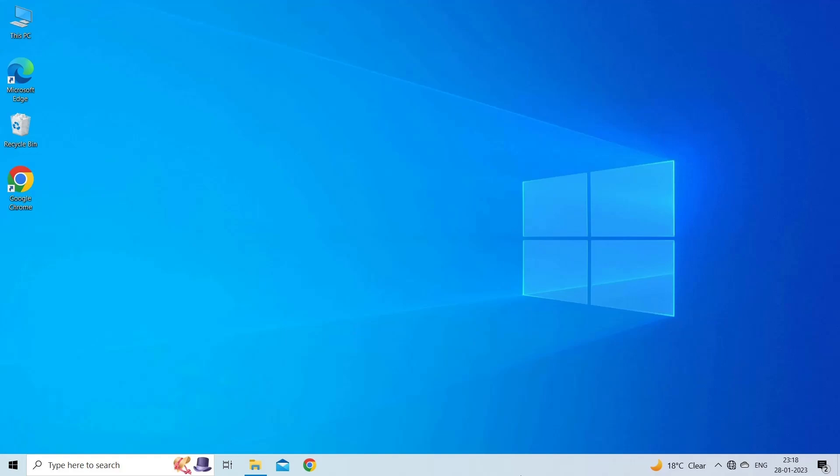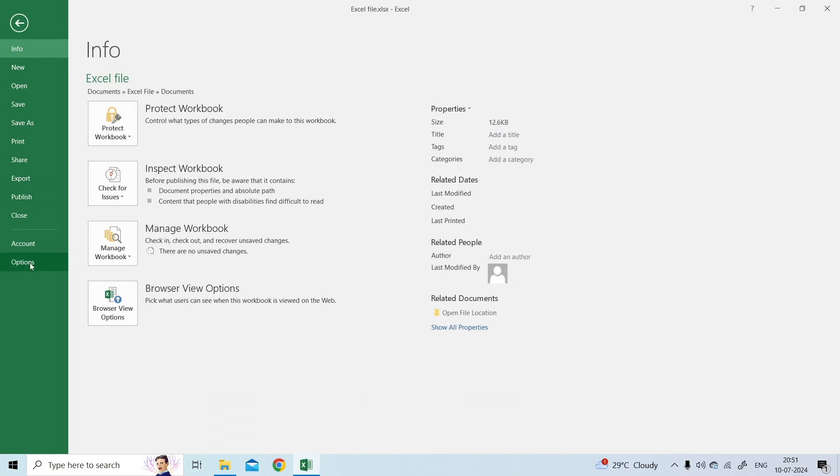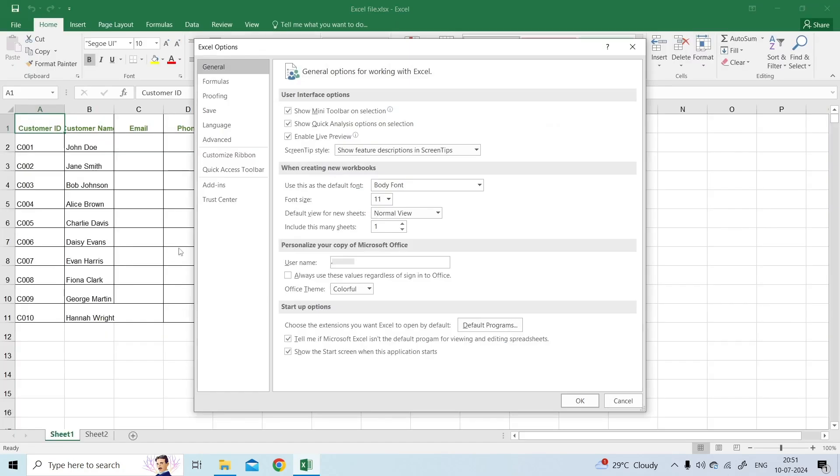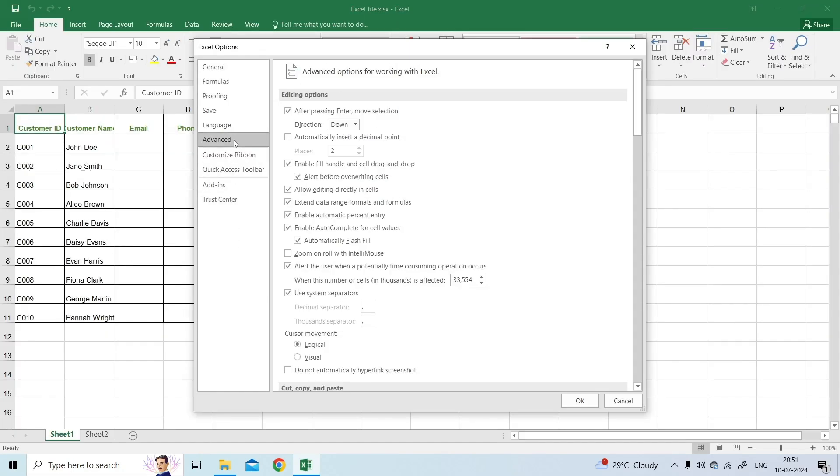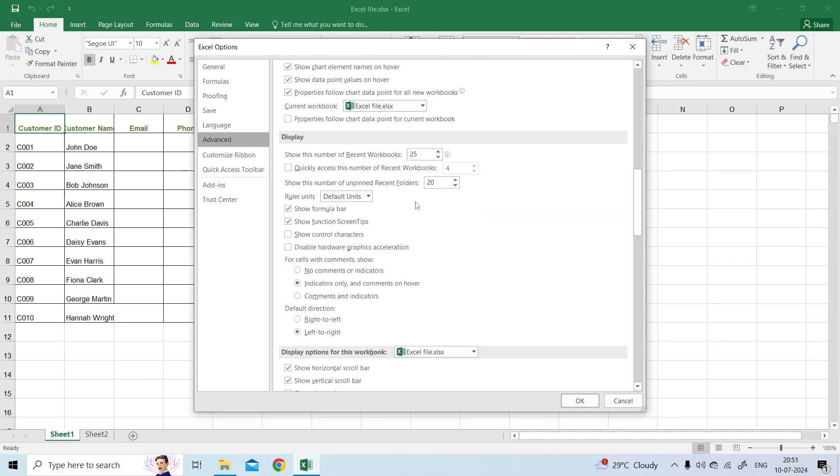You can turn off this feature to check whether it can fix the issue. To do so, open Excel file that is showing error. Go to the File then Options. Now, click on Advanced. Then, find and check Disable Hardware Graphics Acceleration box under Display. Click OK.